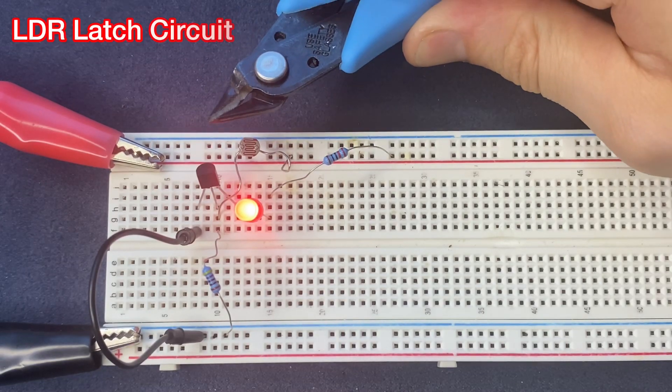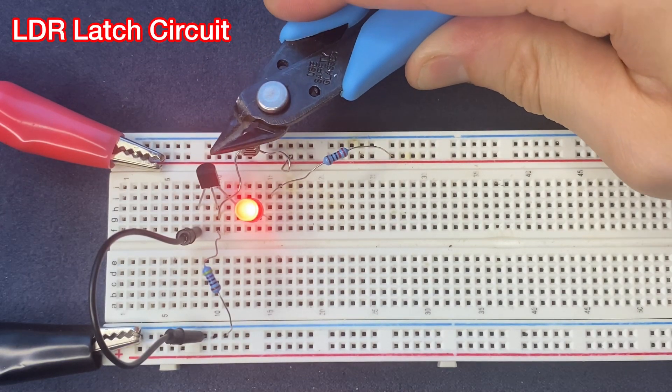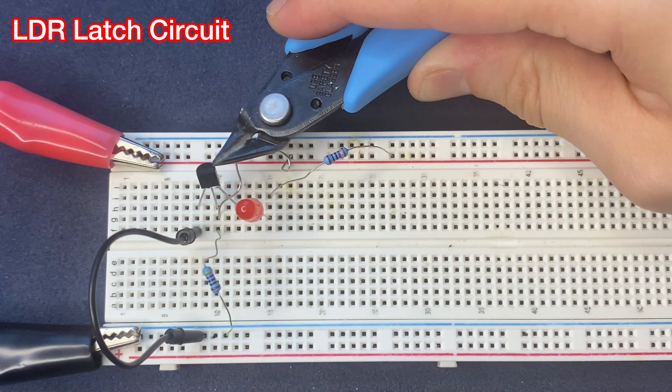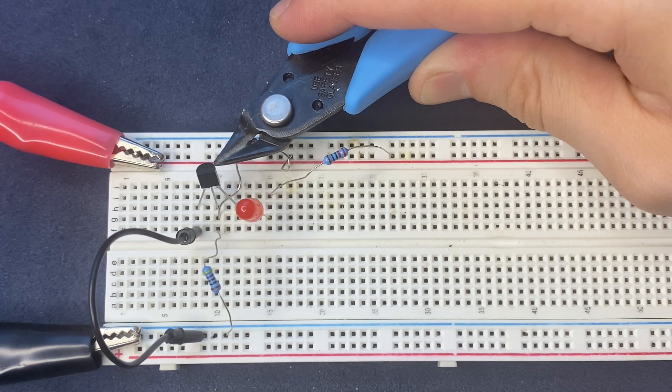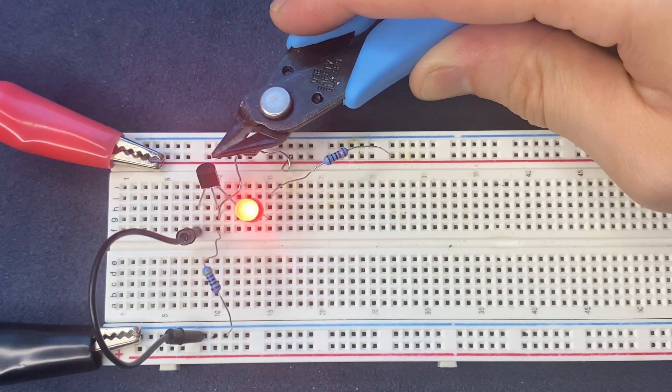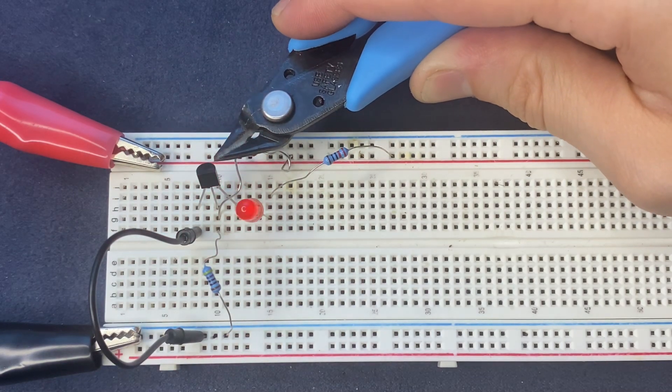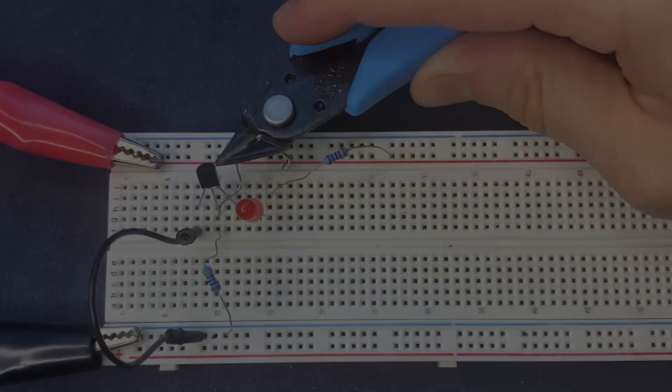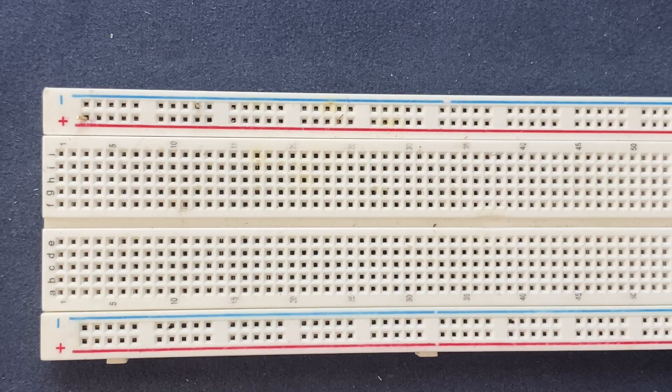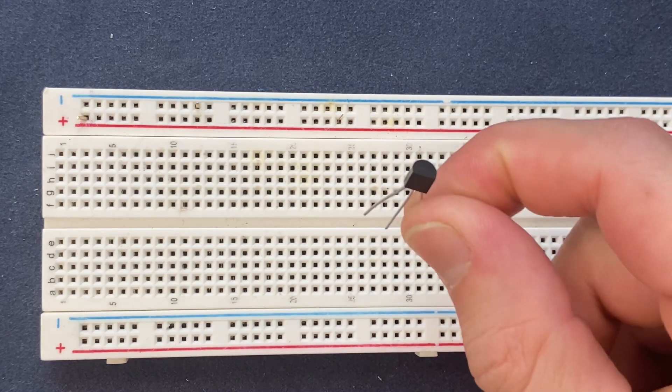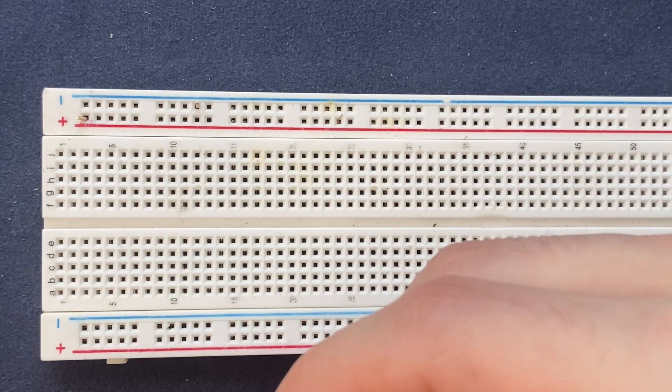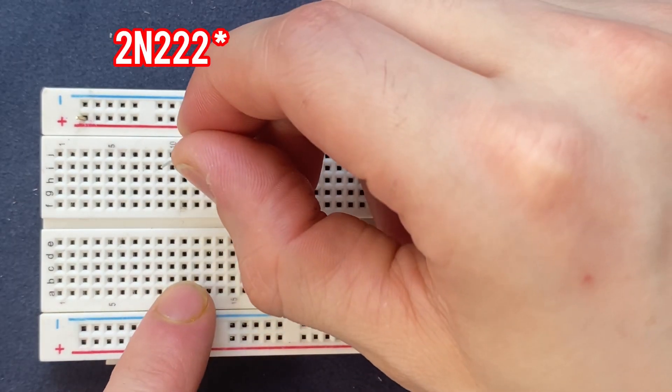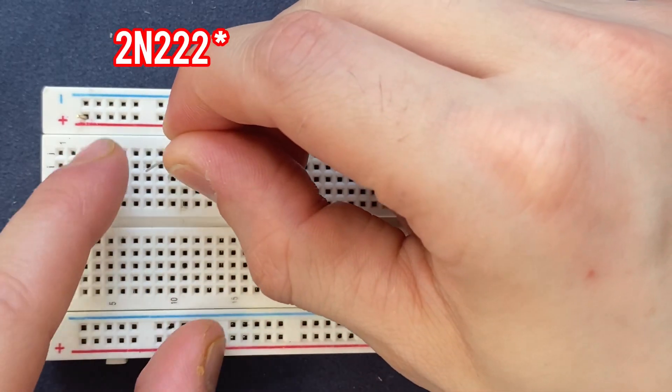So I'm gonna cover the LDR with this device and as you can see the LED will be off. The reason... let's connect our transistor to the breadboard, a 2222 transistor.